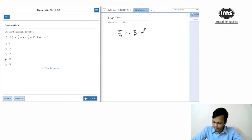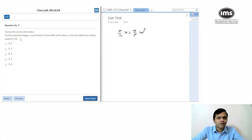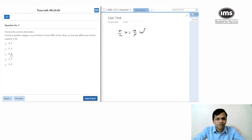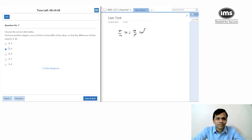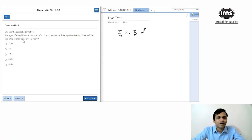Two positive integers, one of which is three-fifths the other. The difference of their squares is 16. Looking at the options, 5² − 3² = 25 − 9 = 16, which checks out. There's only one option that's actually three-fifths and satisfies the condition, so going with that.